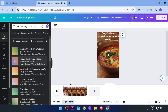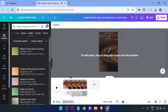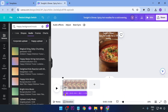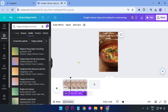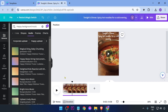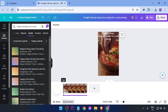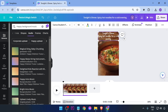Add your chosen track and play the video to check it. It fits the mood nicely. Now let's go ahead and add a voiceover.